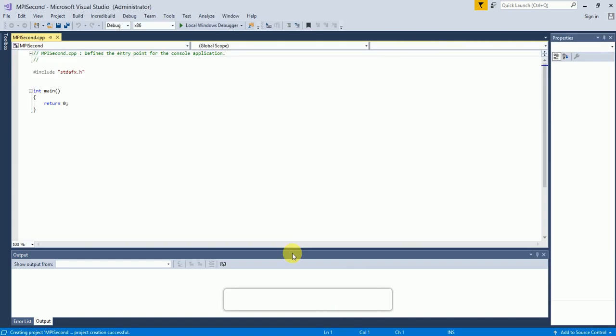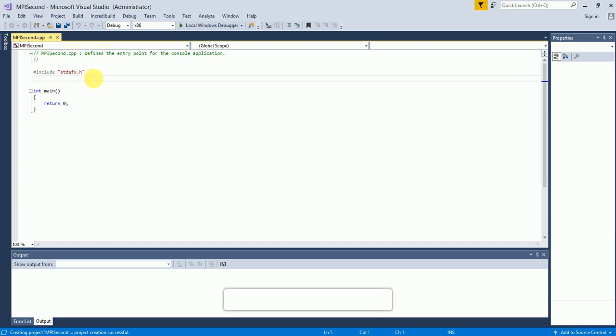Here comes our MPI project CPP file. First of all we need to include one file — #include mpi.h. And you can see an error coming here.